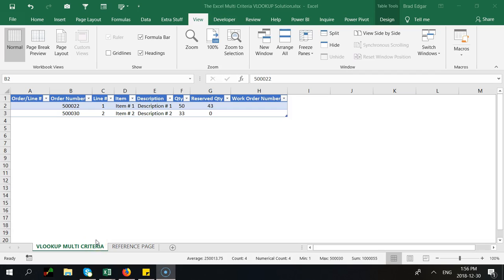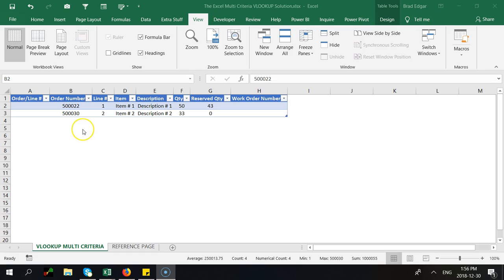Hey guys, today I'm going to show you the Excel multi-criteria VLOOKUP solution that is prominent and easy to use instead of doing an index match.